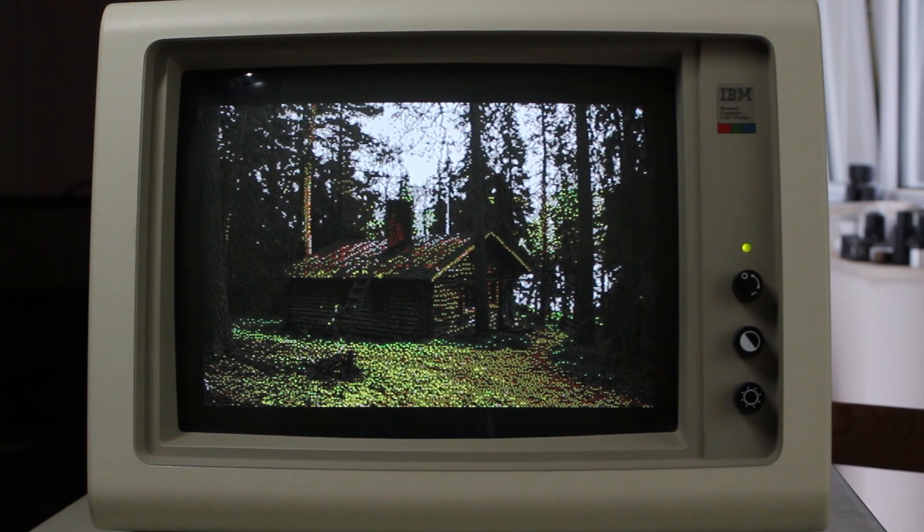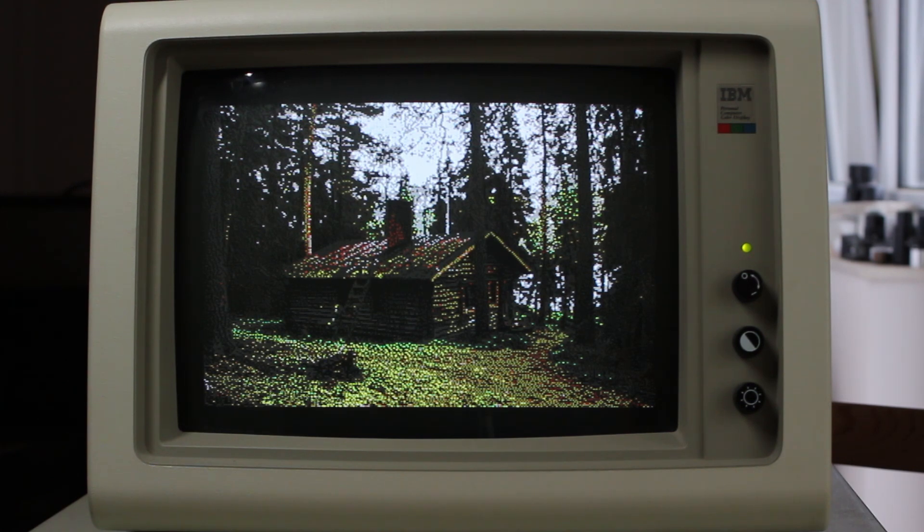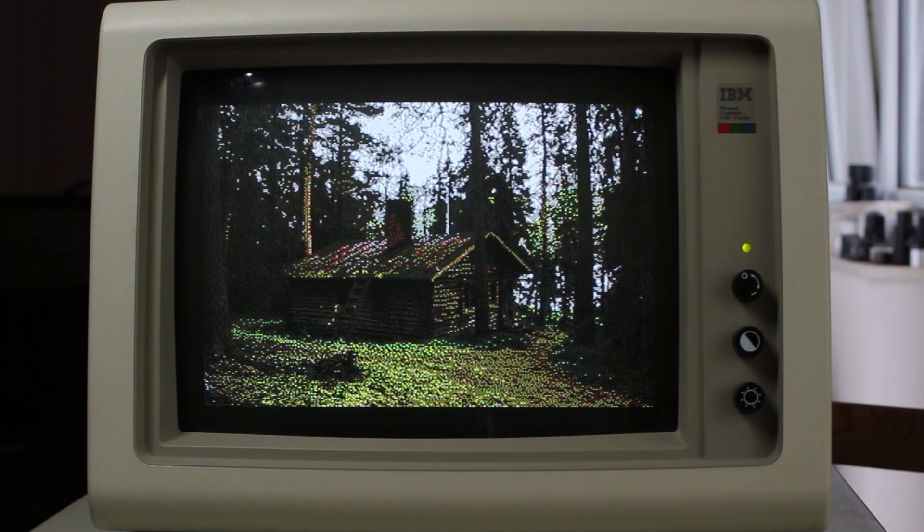This log cabin probably looks better on camera than it does in real life. But it still looks fantastic. The light tree on the left hand side doesn't dither very well, and the grass in the foreground looks a bit speckly. But that might be possible to fix with an adjustment in the Dithertron.